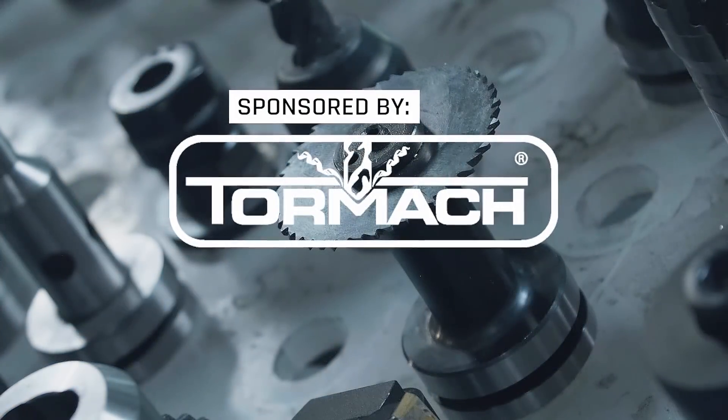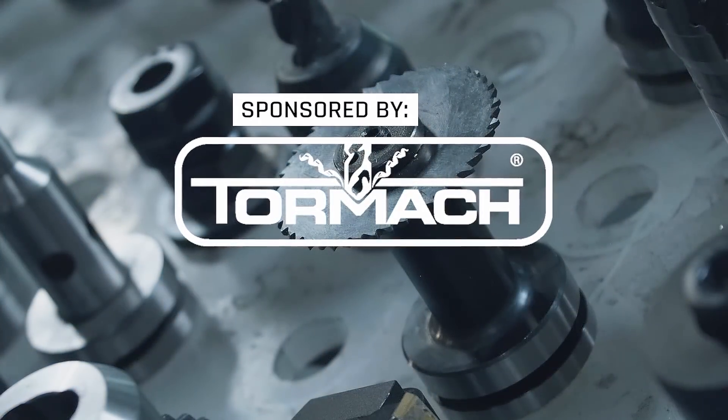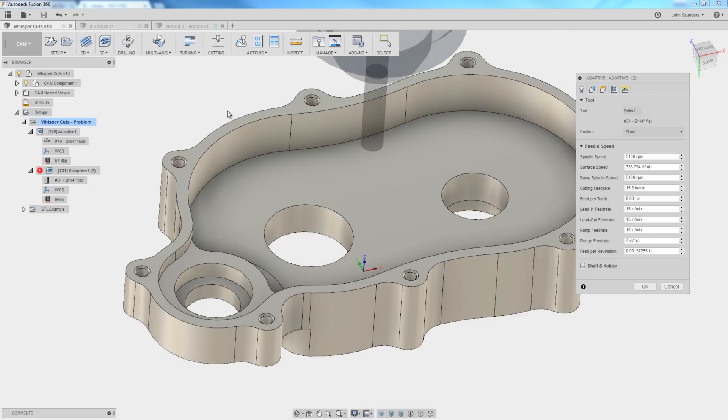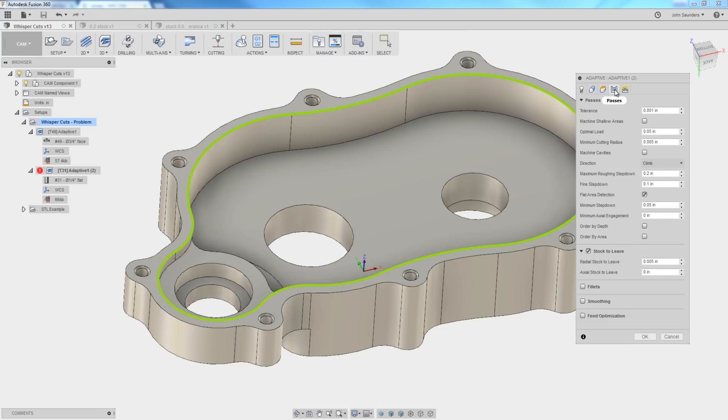So first off, here's the answer. To get rid of these cuts, you've got to go into subsequent operation where they're occurring, pass this tab, and you've got to increase your radial stock to leave.